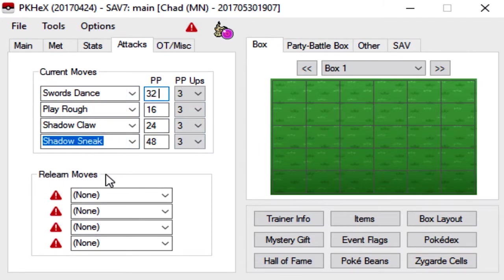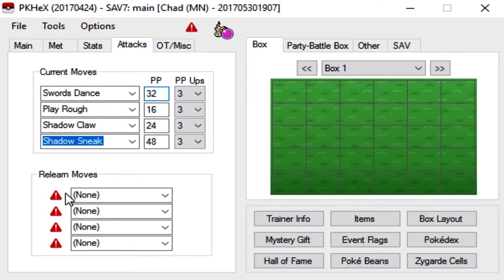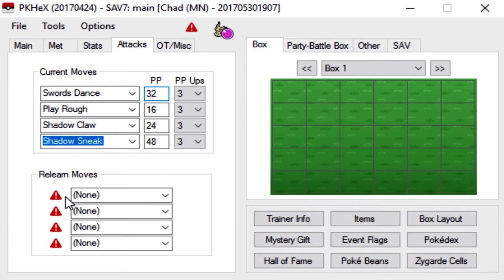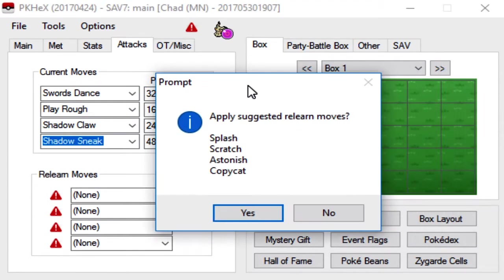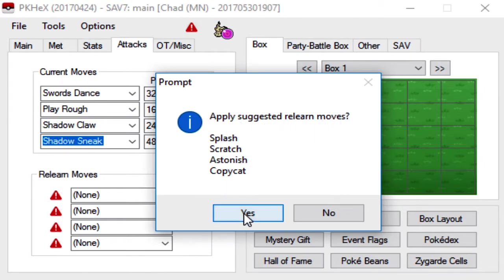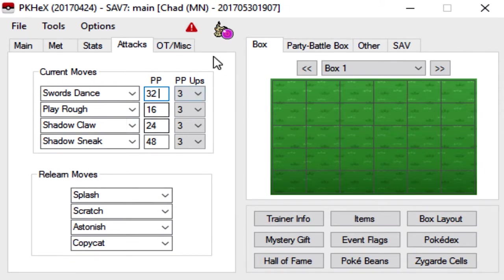And then here for the relearn moves, this is basically for egg moves and stuff. What you do here, you don't even have to touch this, you can just click outside, like in between this red exclamation point and in between the text box. Just click in between that, and it'll bring up this prompt. It'll say Apply Suggested Relearn Moves. Just click Yes, and you'll see all those red exclamation marks are gone. That means that it's legit.